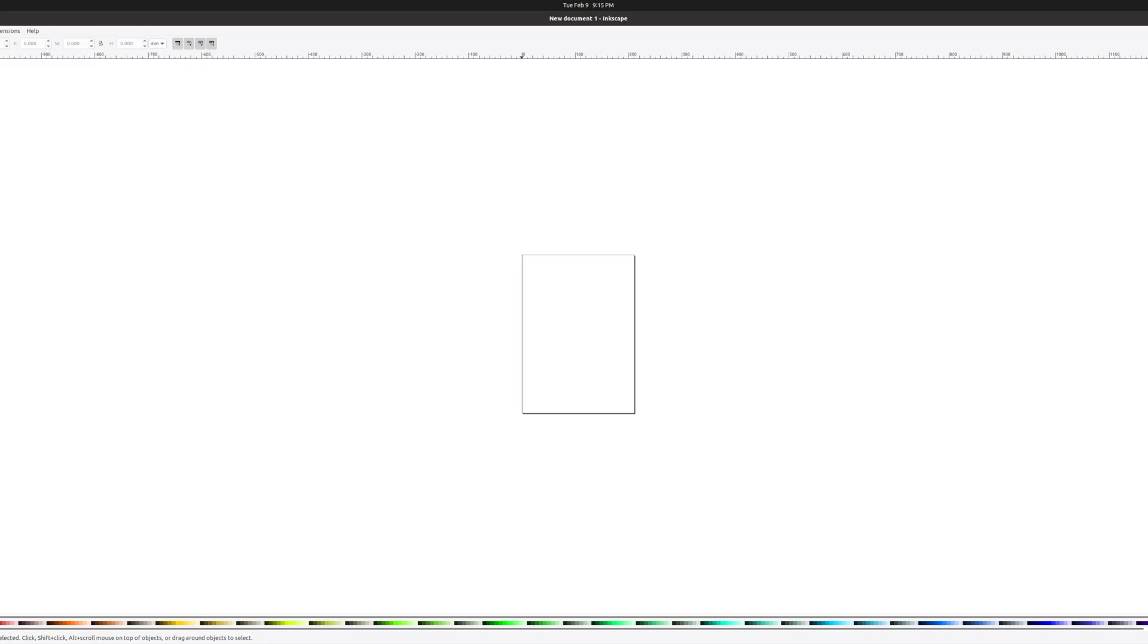To design my guitars, I use an open source software called Inkscape. Inkscape is a vector graphics editor that lets you draw basic shapes like lines and arcs.